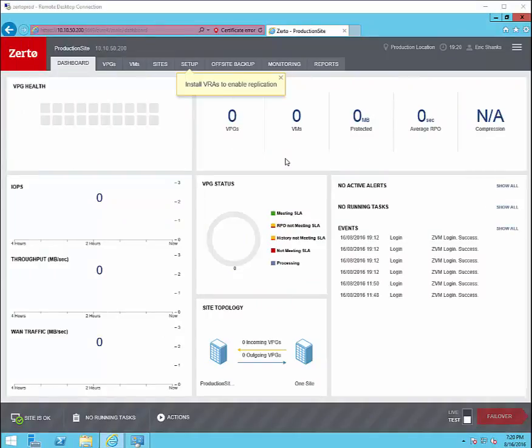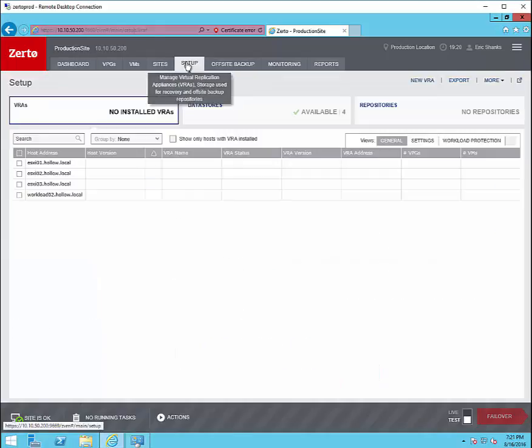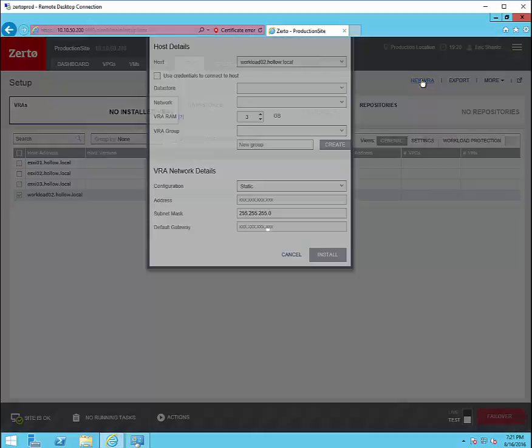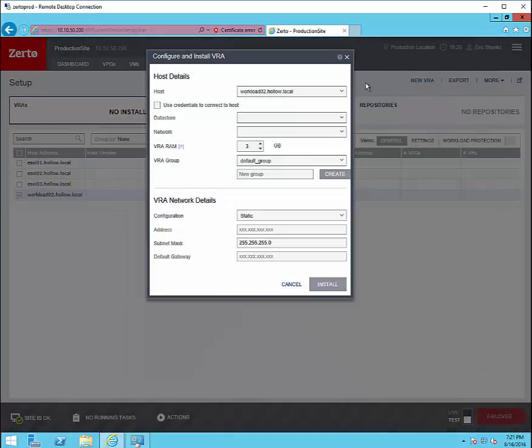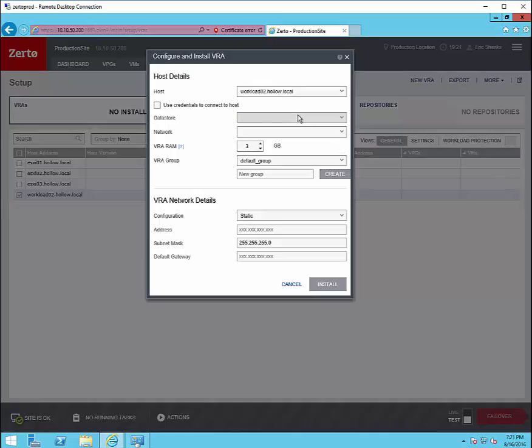Now that we've gotten logged into the console you'll see that we've got a message saying to install VRAs to enable replication. To do this we'll click the setup tab to deploy our virtual replication appliances. Here we'll need to install an appliance for every one of our ESXi hosts that are going to replicate virtual machines to the DR site.